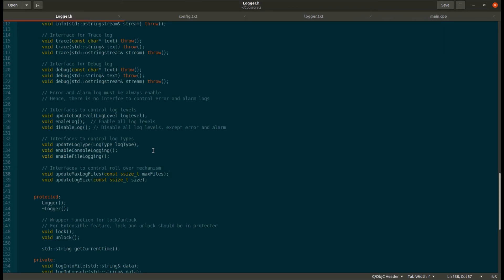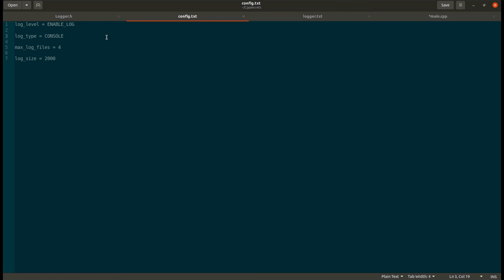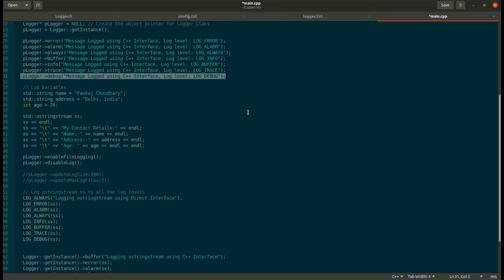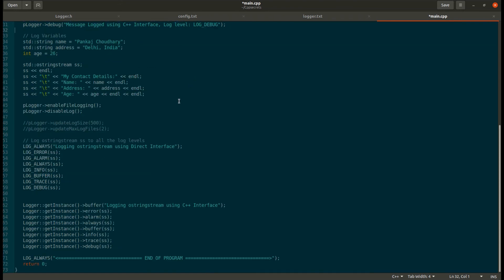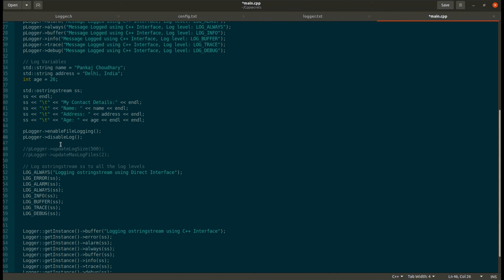There are also interfaces available so that we can update the logger's functionality anytime during the program. Let's try some of those. This will enable file logging and this will set the log level to disable log. Our configuration file has enabled log with log type as console, so until this point all messages would be printed to the console, and after this point all log messages would be printed to our file.